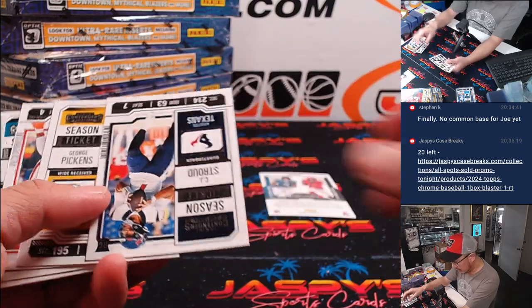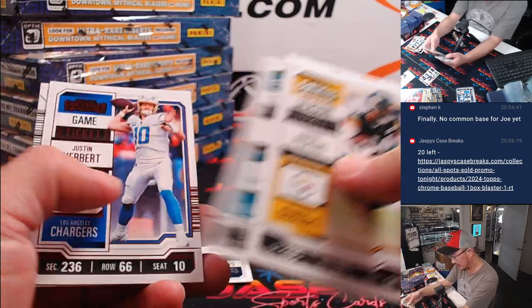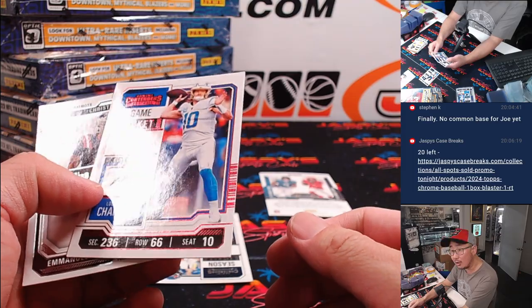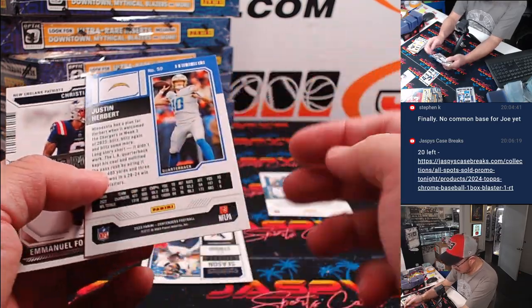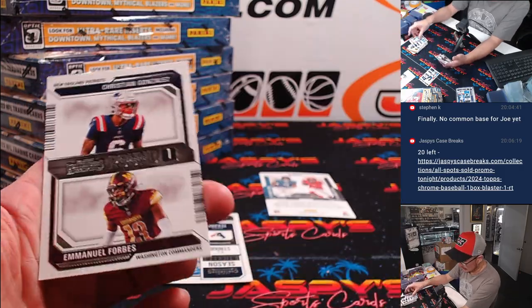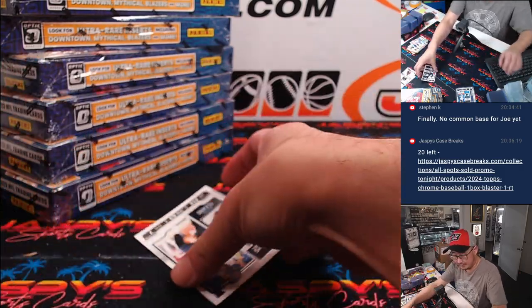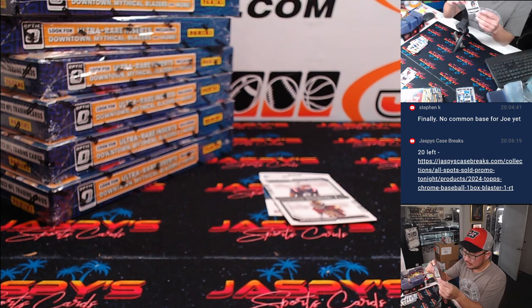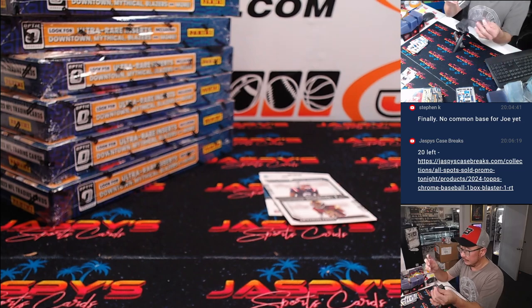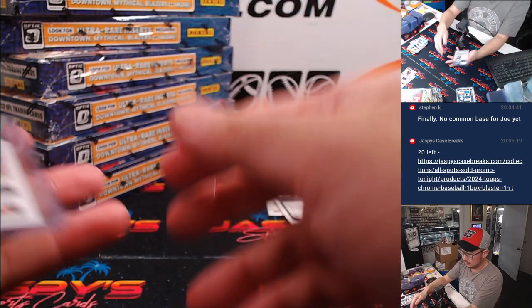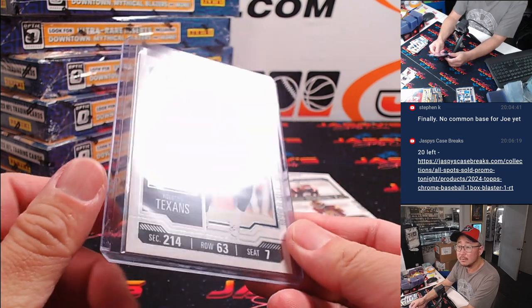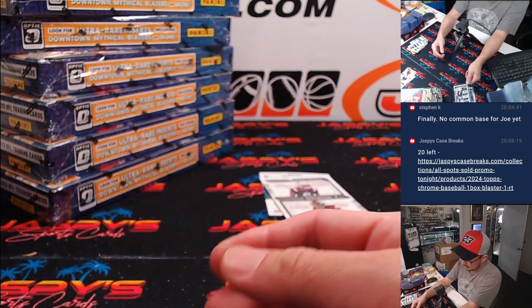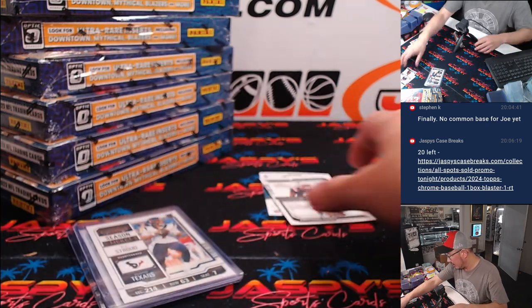And a CJ Stroud rookie card. Nice. And Justin Herbert. You can see that pink foil right there, whatever that is. I think that's exclusive to this. Who's got the Texans? That'll be for Carl. Carl. Nice. He has no batting gloves. It's all about the dirt. All right.